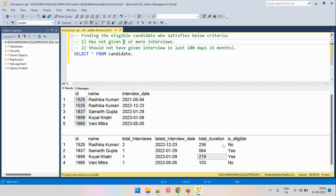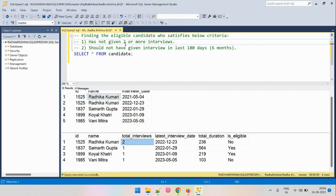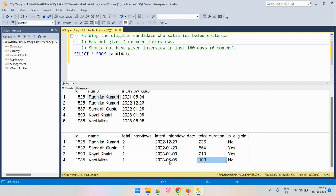Looking at the output, the first candidate Radhika Kumari has appeared for two interviews, which satisfies the first elimination criteria, so she is not eligible. The last candidate has appeared for only one interview, so they are not eliminated by the first criteria. However, they gave an interview within 180 days — on 5th May, which is within 103 days from the current date.